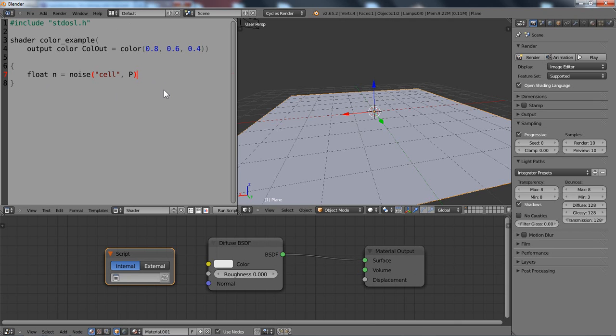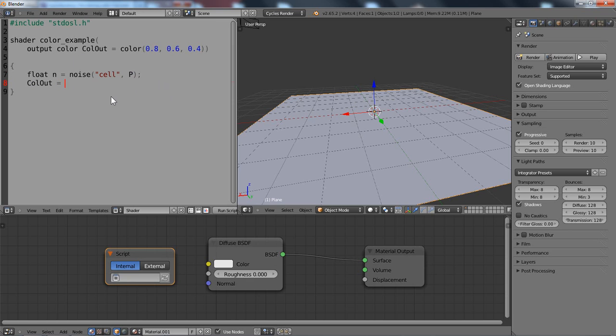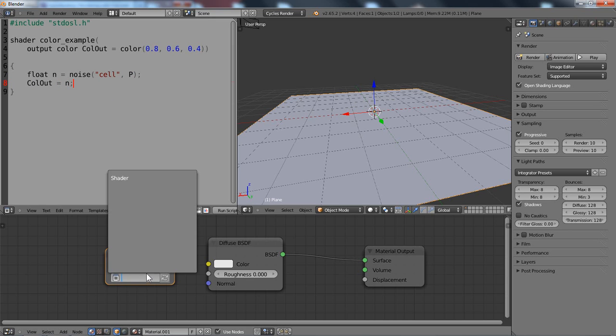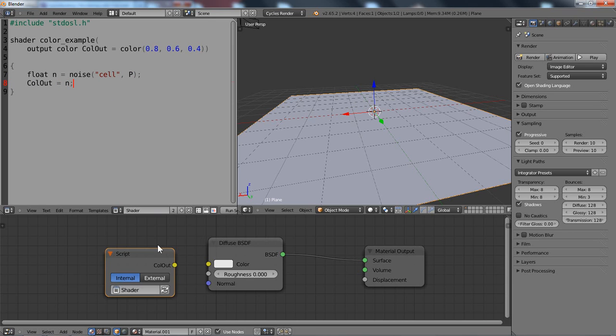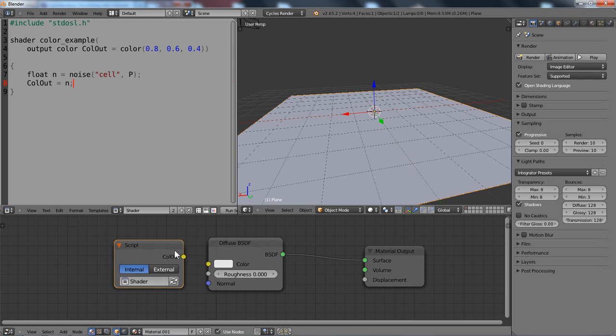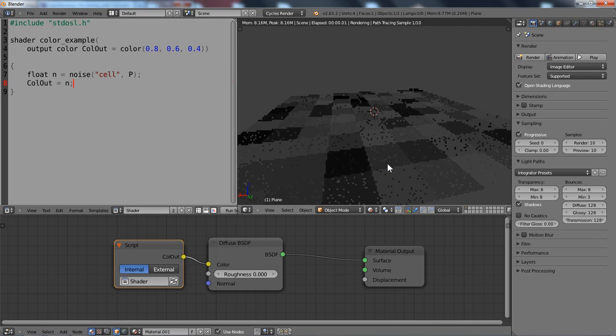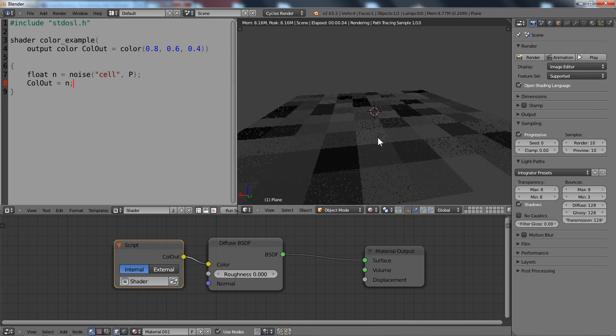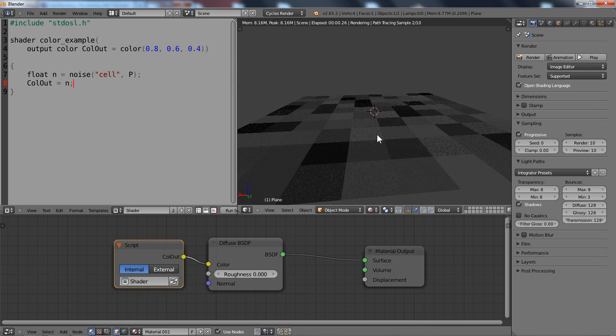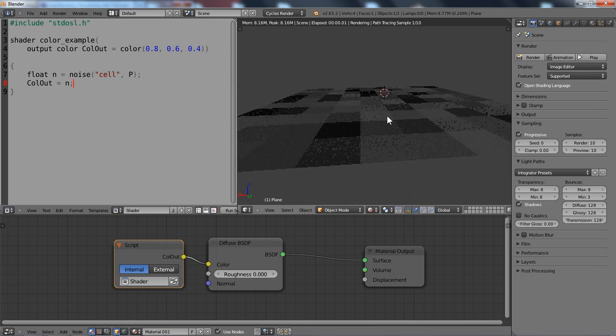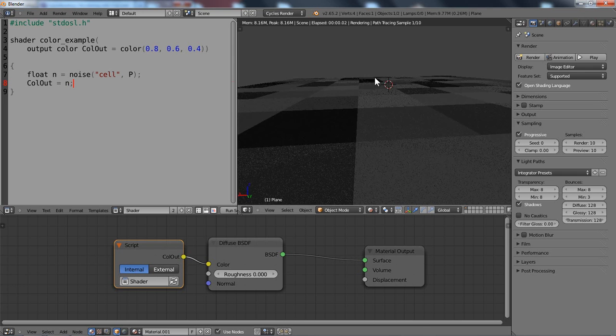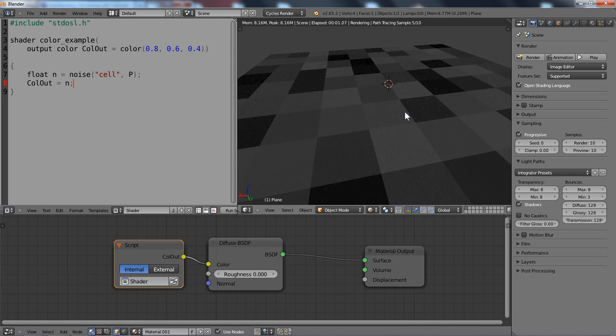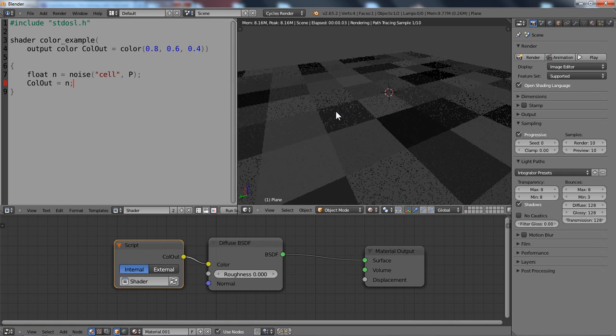So to get some two-dimensional noise here I have to add the shading point p here or any other point which could come from the input, but the global p is just fine here. And then we can assign this noise to our output color. So callout is n. Let's compile this. And as you can see we have a basic grayscale pattern here now, but we would like to get some colors here.